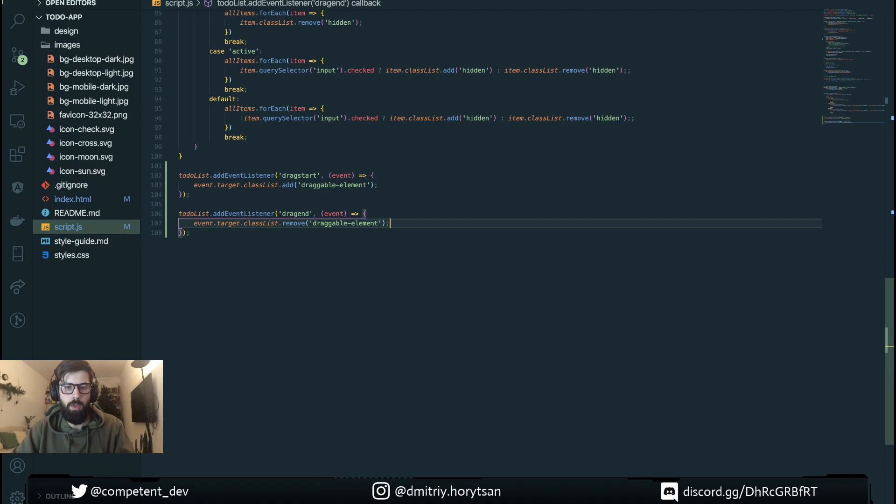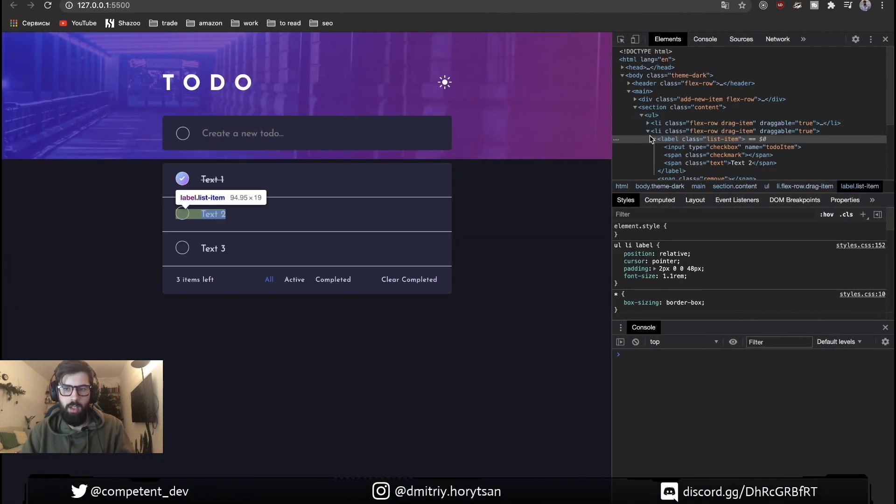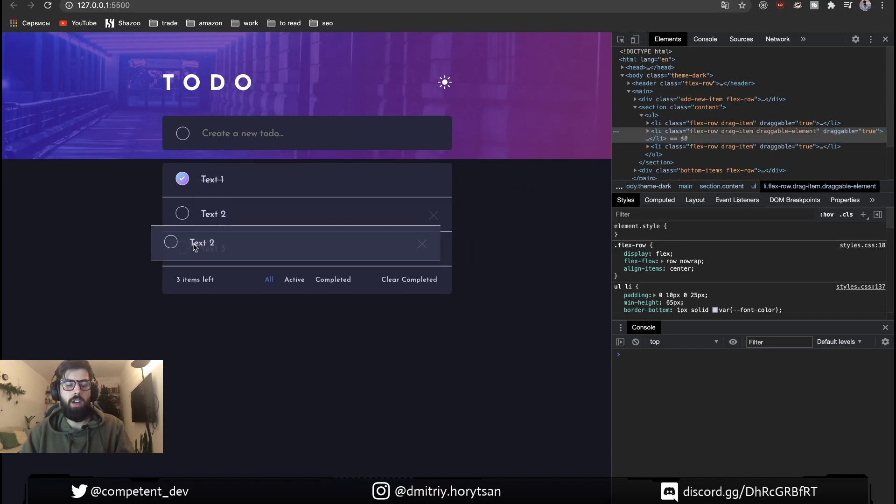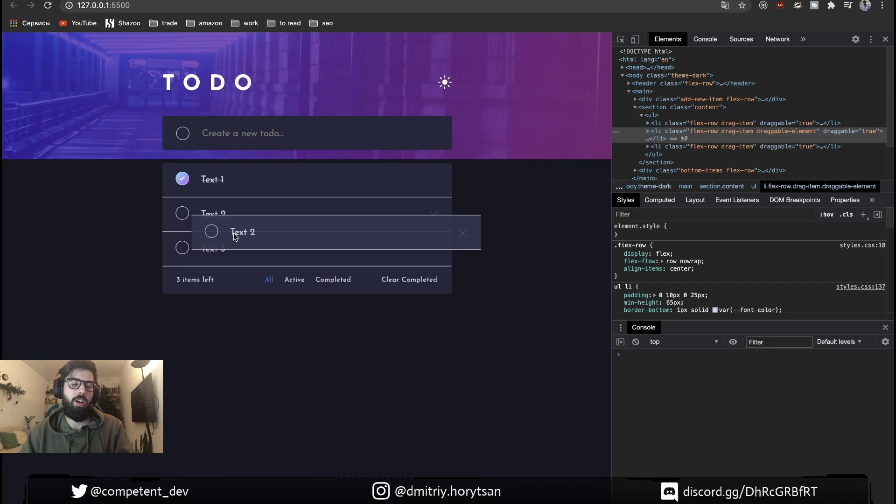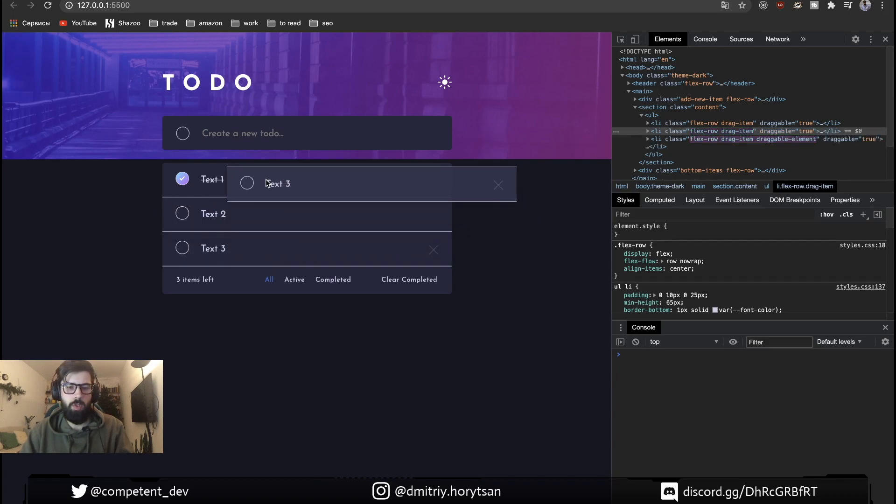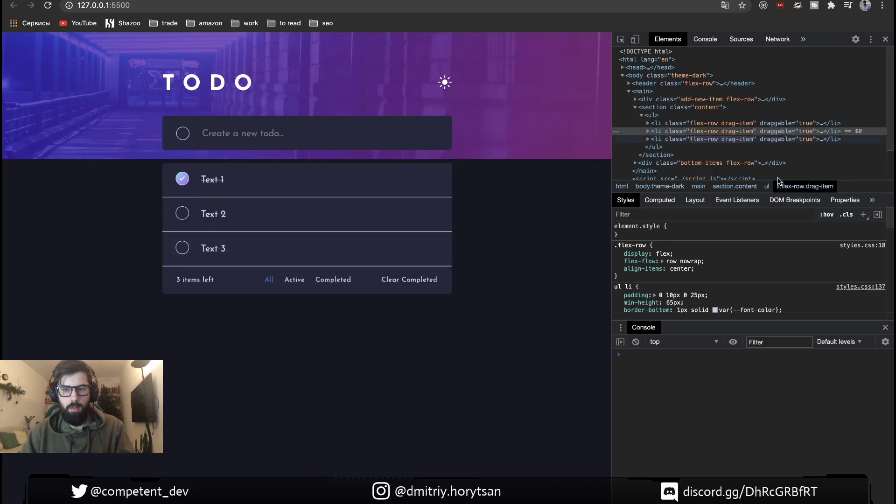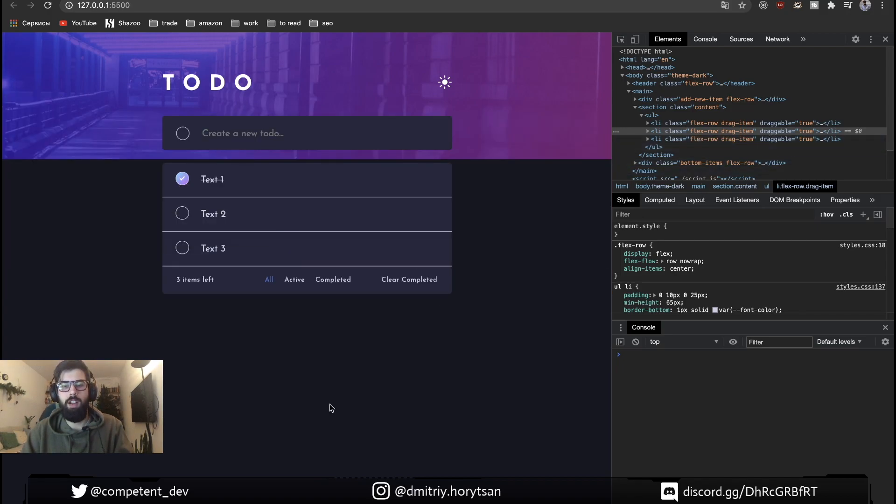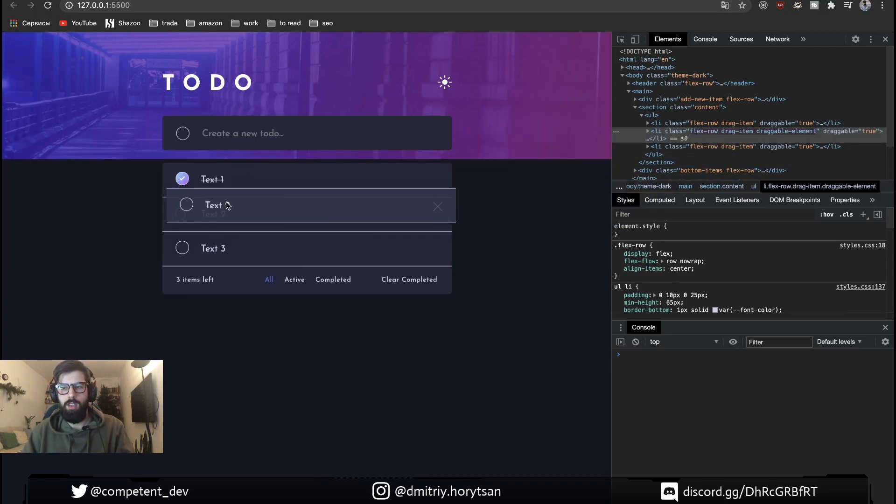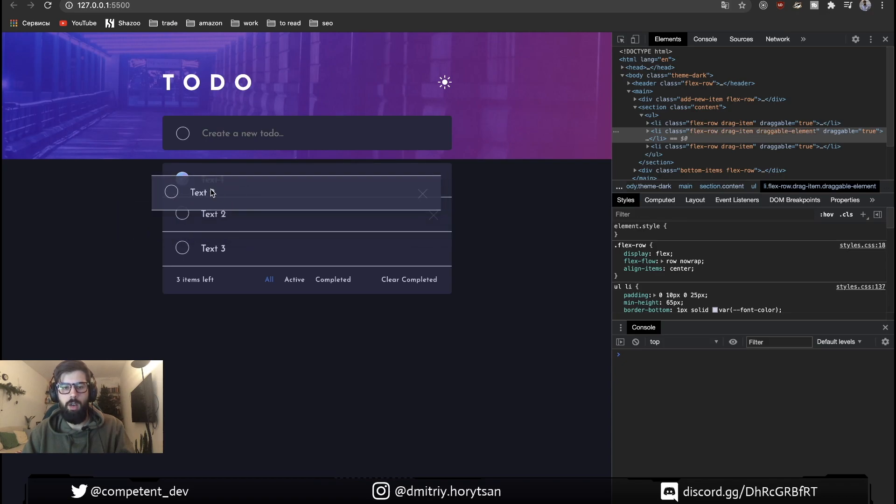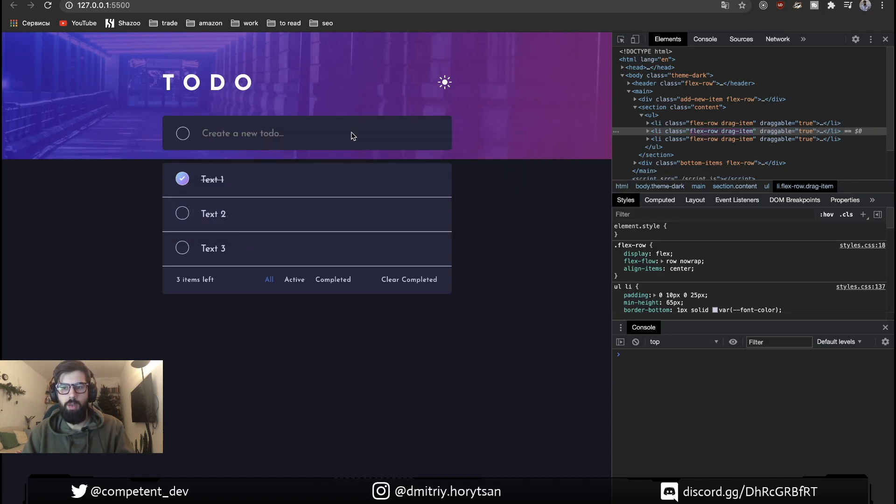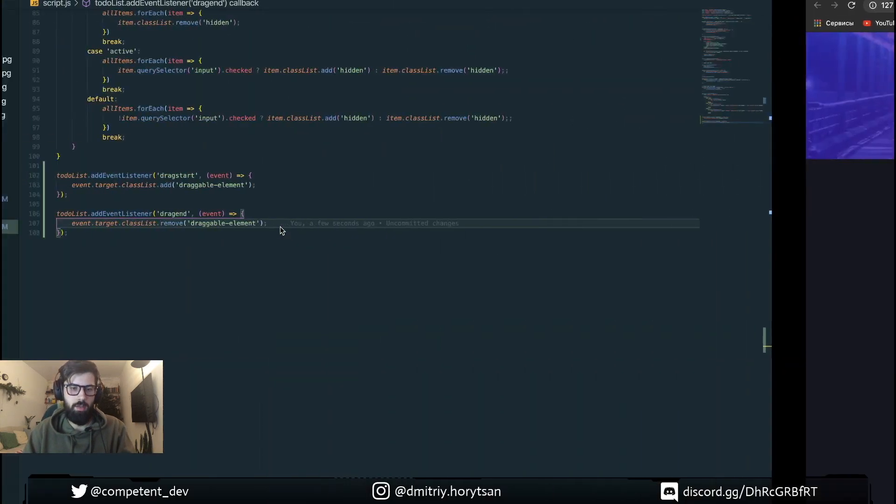With this we already can see some action. By draggable property we see that our element can move. But also by our two events dragStart and dragEnd we can see that we mark our item as draggable element. And when this event is over we remove this class.